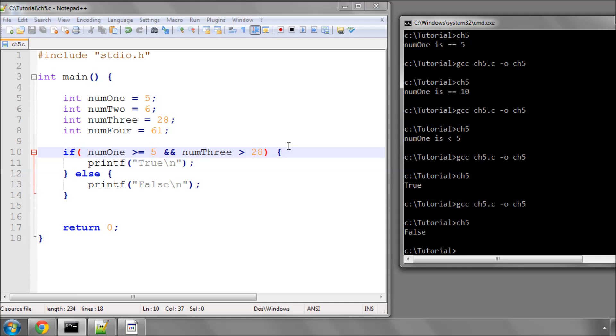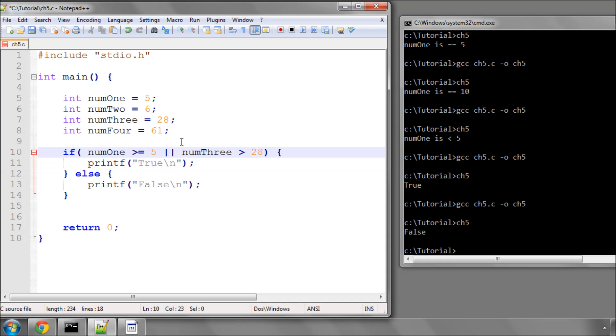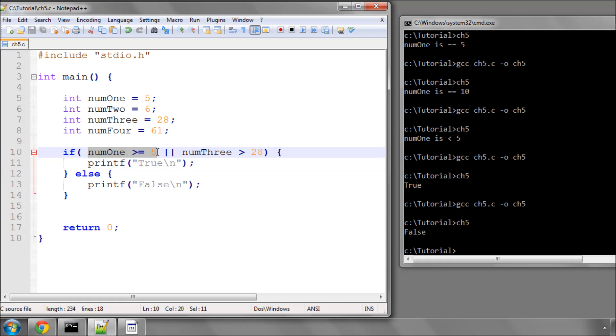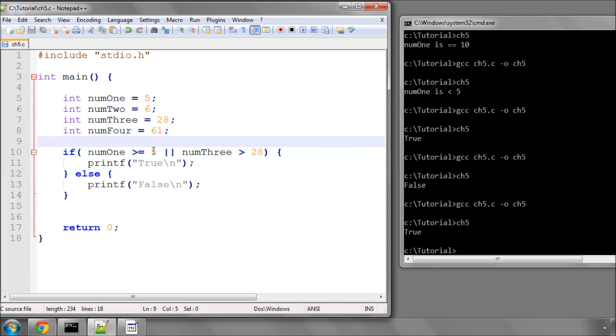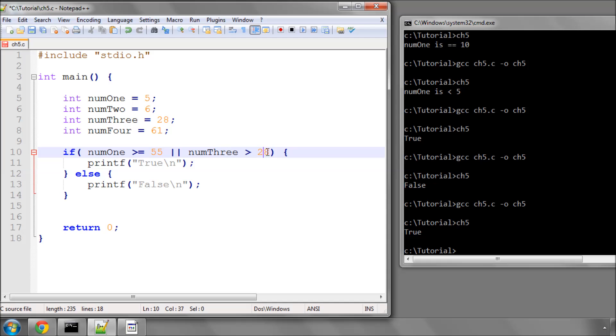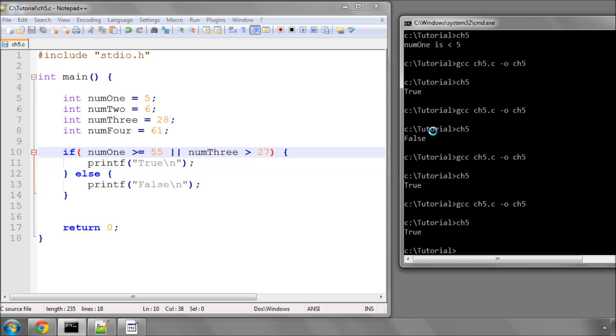Now, what you also have is something called the or operator, which is this double vertical line here. Now I'm saying, if num1 is greater than or equal to 5, or num3 is greater than 28, now we know that this one is true. Then we should evaluate to true, which we do. And to the same way, I could say, if num1 is greater than 55, or num3 is greater than 27, we'll also then evaluate to true. So I think you get the idea with the or.